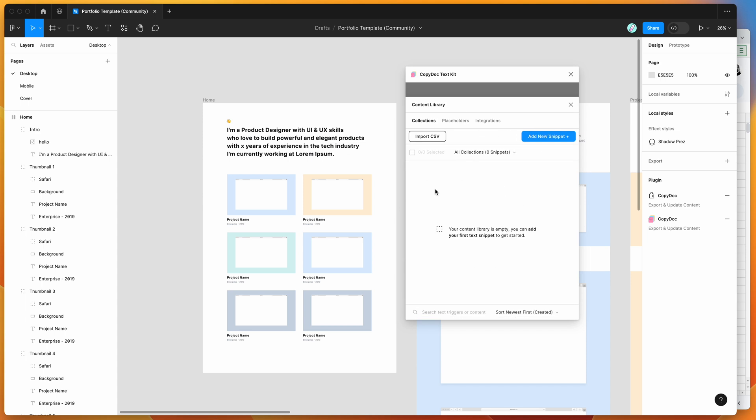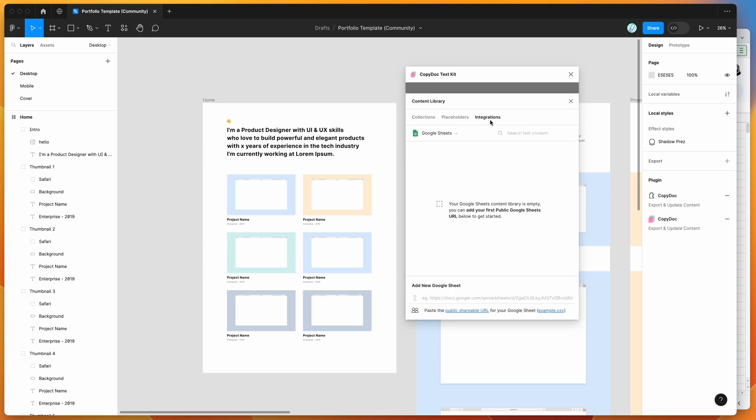I've done another tutorial showing what the Collections tab does, but for today we're going to be focusing on the Integrations tab. When you click on the Integrations tab, it defaults to the Google Sheets option, so if you've got Google Sheets selected, you're basically ready to go.